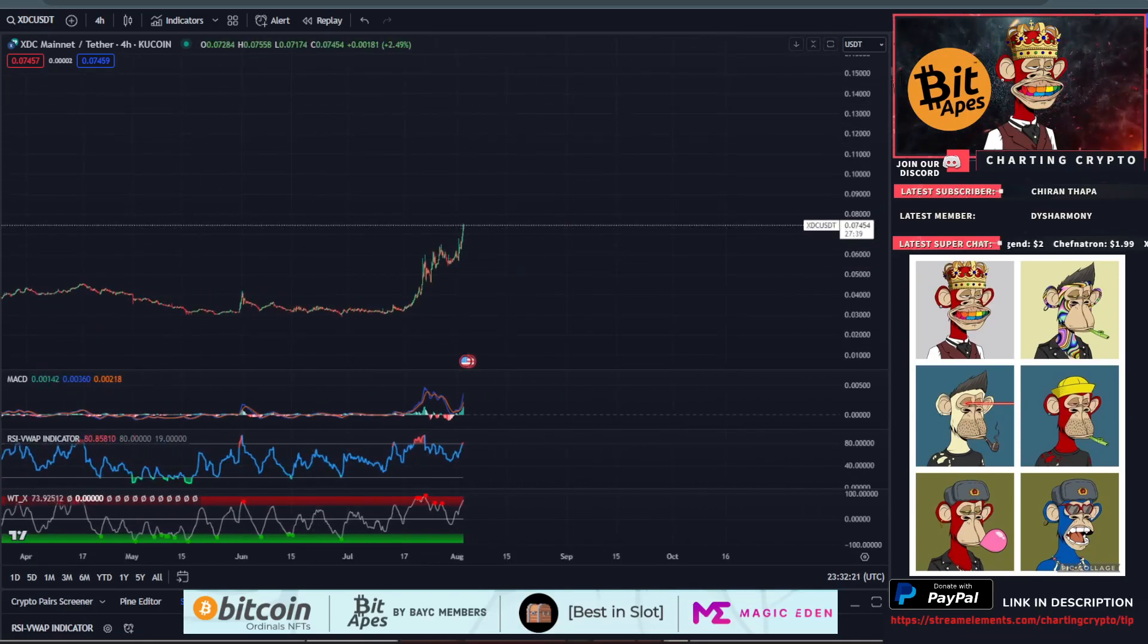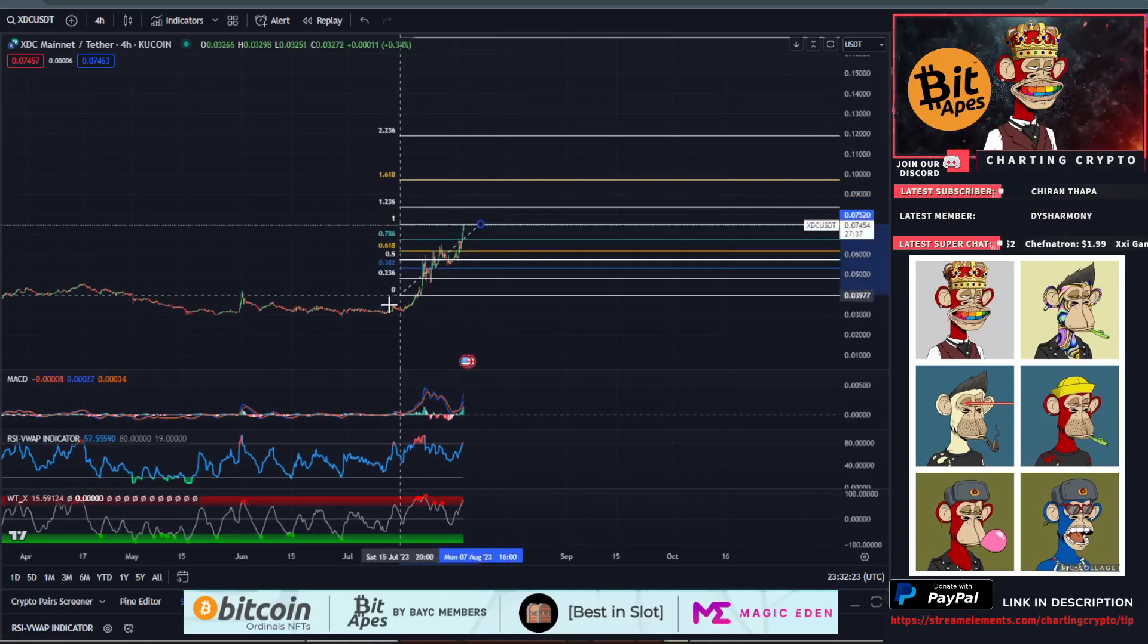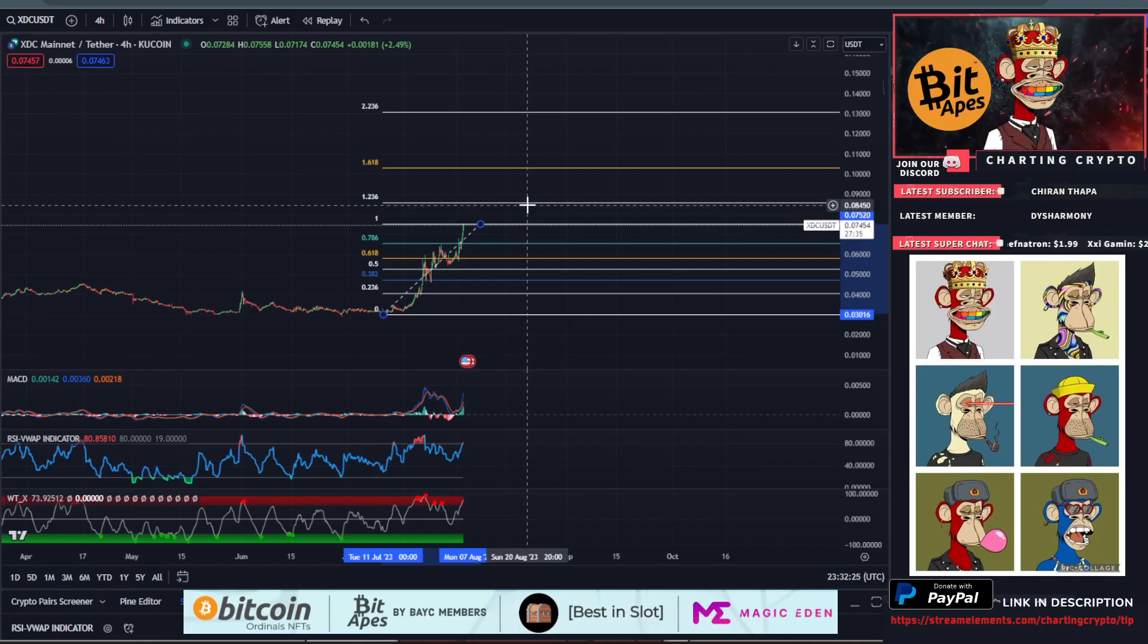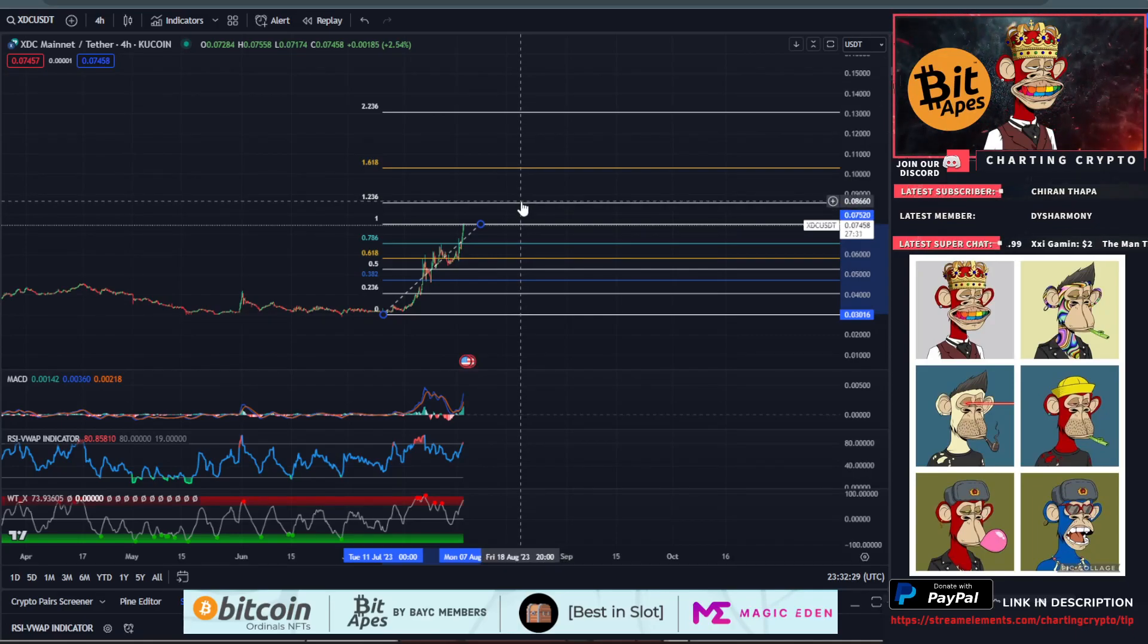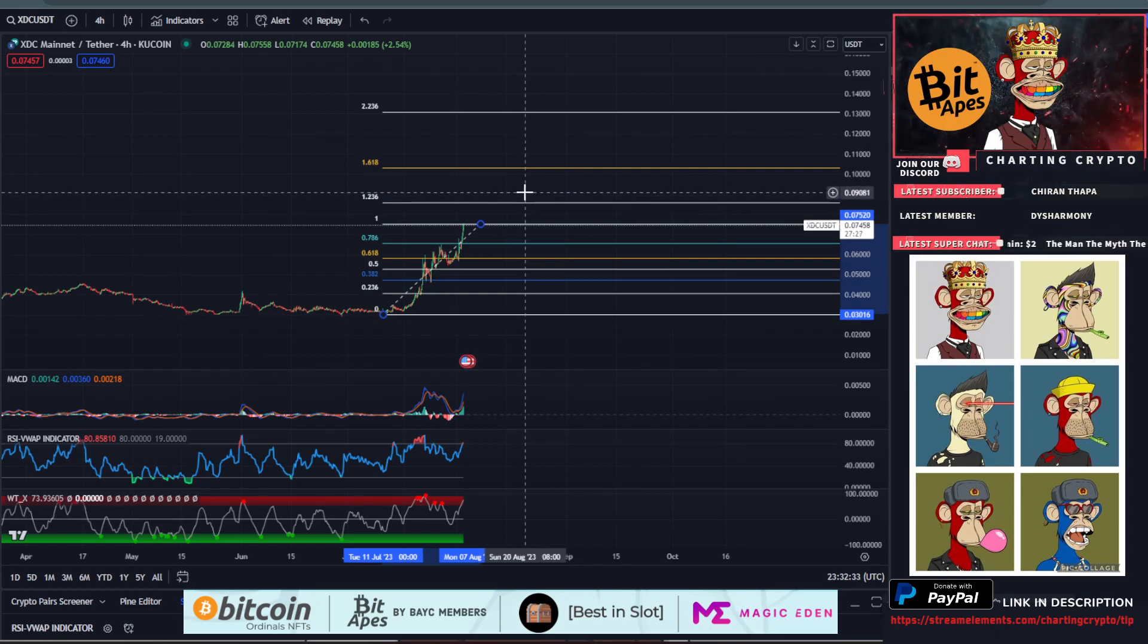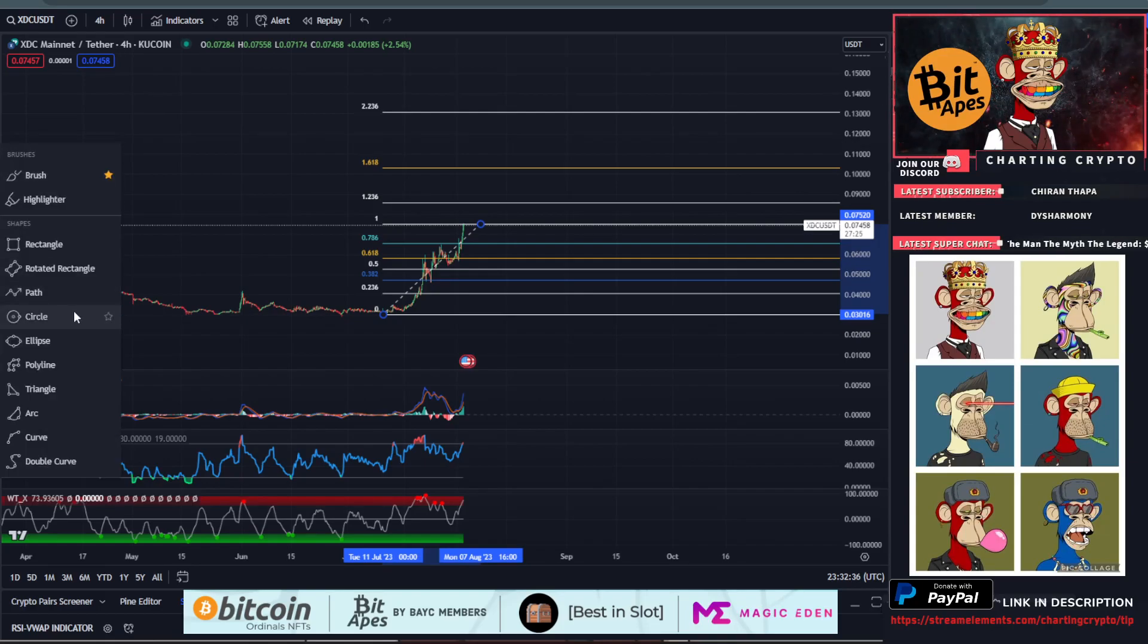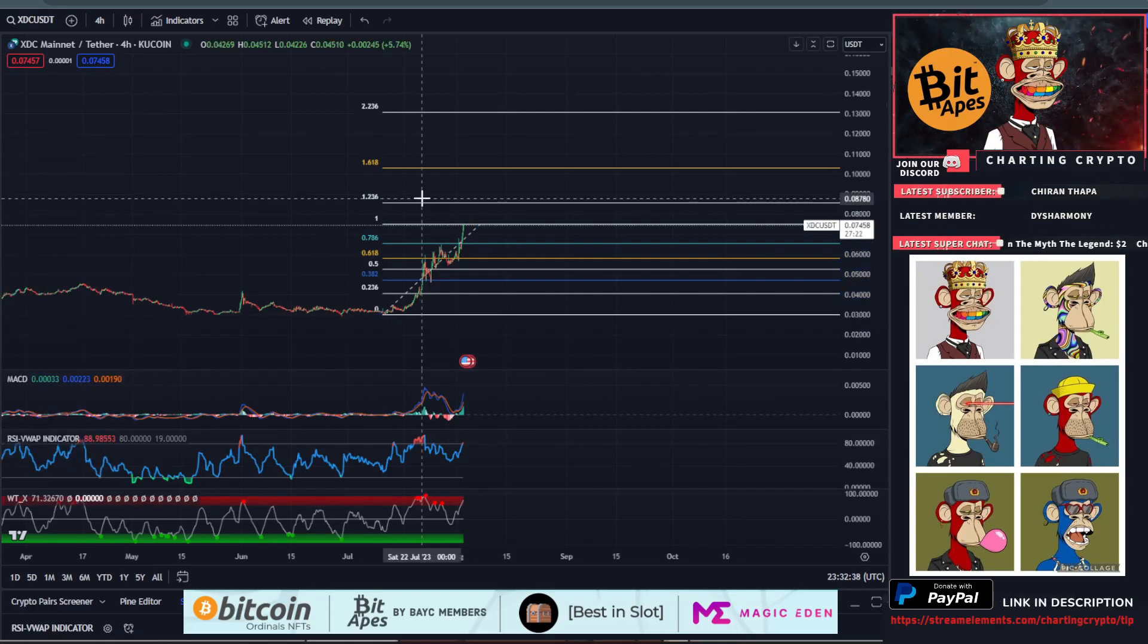Short-term, top to bottom on the Fibs, the next stop is around that 8 to 9 cent area. That 1.236 level, I'd be keeping a close eye on 8 cents for the next stop. Between 8 and 9 cents is going to be the next target.